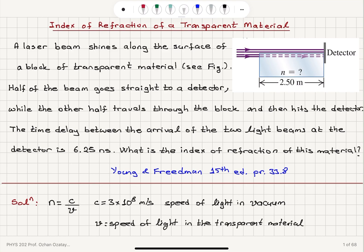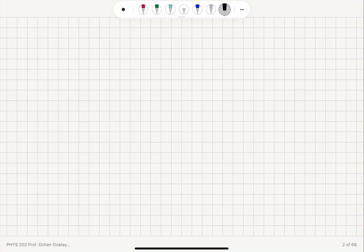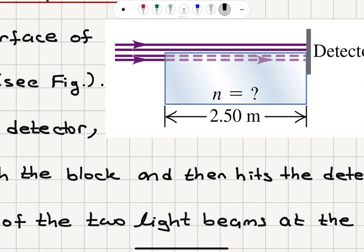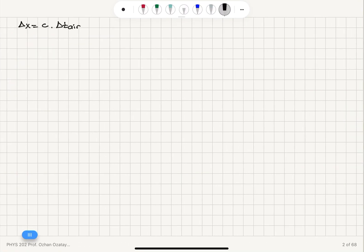I'm going to call this transparent material TM. The distance traveled by the light beam in air, let's call it Δx, is the speed of light in air c — which is approximately the speed of light in vacuum — times the time spent in air. This is constant-speed motion, and as you can see from the figure, the distance is 2.5 meters. That same distance Δx is also traveled by the light in the transparent material, equal to the speed of light in the transparent material times the time spent inside it.